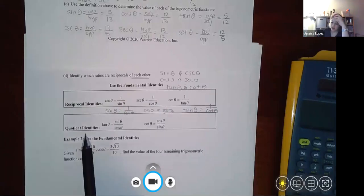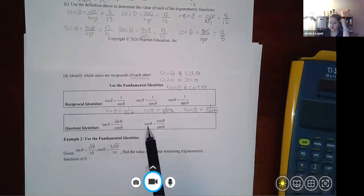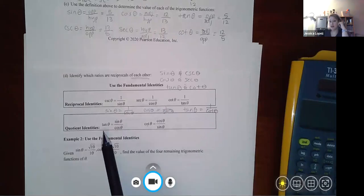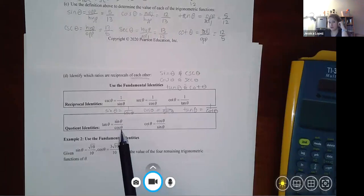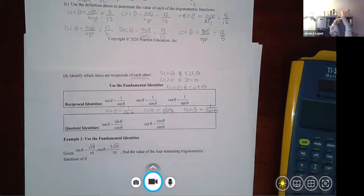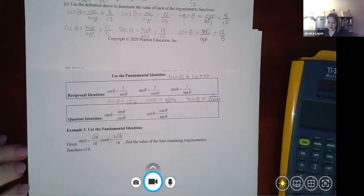You also have quotient identities: these functions are comprised of two others. Tangent can be found by taking sine over cosine. So if you know sine and cosine, you can find tangent without needing to know it directly.